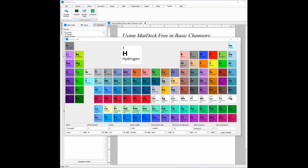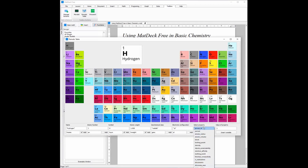Now that we have the periodic table open, we can insert the atomic weight of hydrogen and oxygen. Hydrogen is already selected, so I can add, remove, and rename variables to whatever I want. Now that I have finished renaming variables, there are also additional ones that can be added, but I do not need them now. I am going to click 'Insert Variable' and the variables are being inserted.